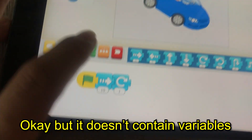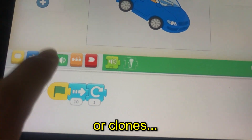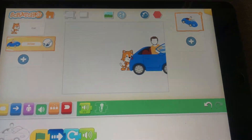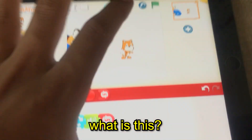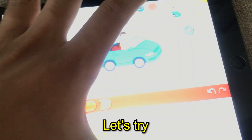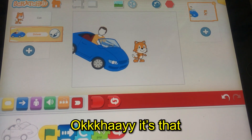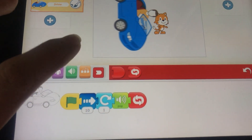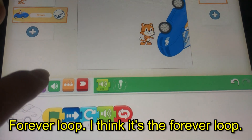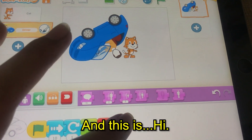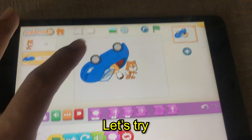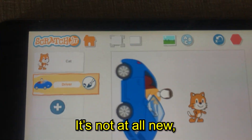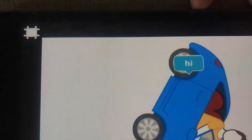It doesn't contain variables or clones. You can also add sounds — there's a pop sound. Let's try. Okay, there's also a bounce before edge block, I think. And there's a forever loop. This one says 'hi' — it's not all new, it's by Scratch itself.